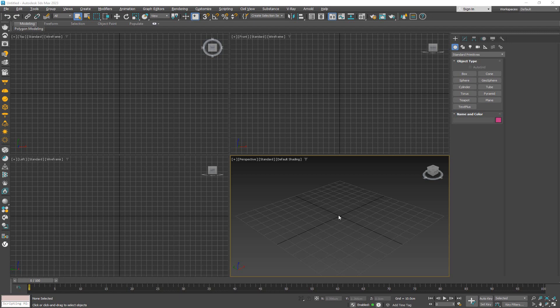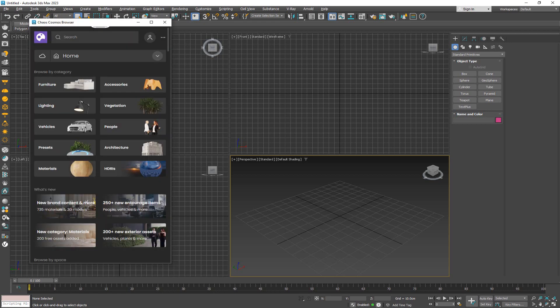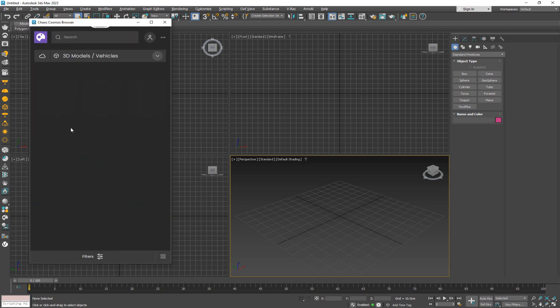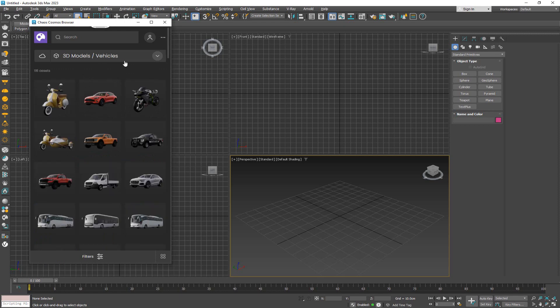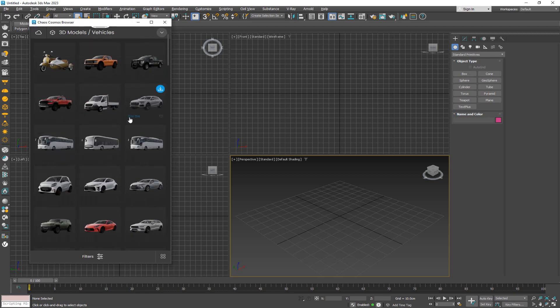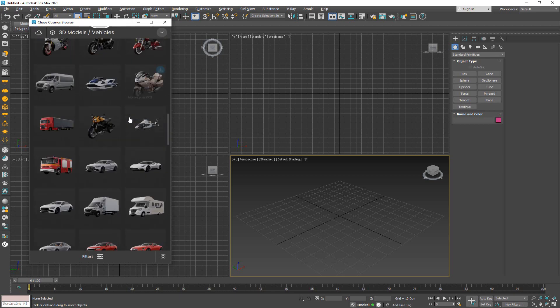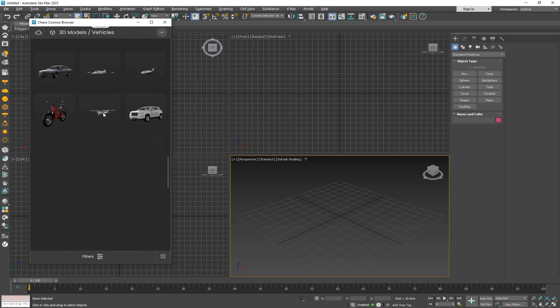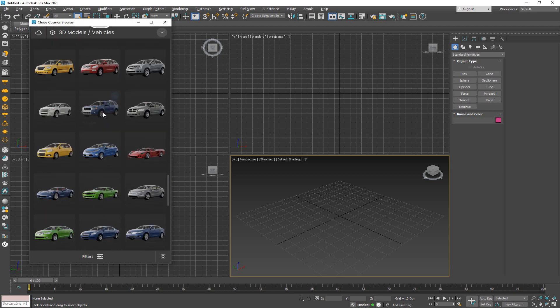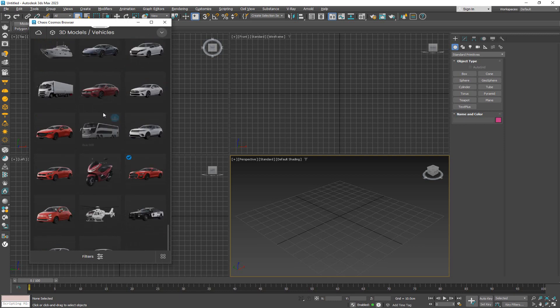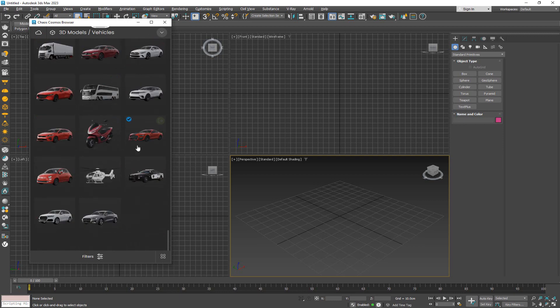To better explain what these changes are, we're going to take a couple of assets. You can use any assets that you want. For me, I'm just going to go over to the Cosmos browser and take some of the vehicles that are readily available. Feel free to take any of these that you want.